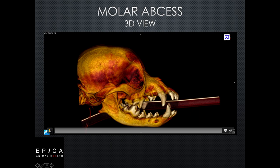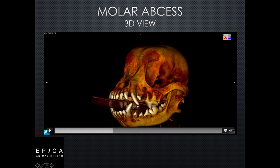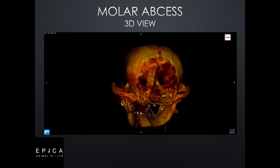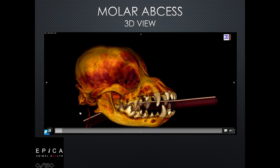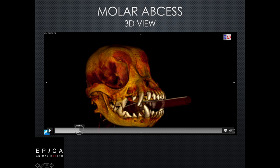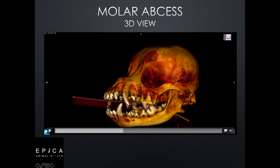This is the same patient that was just on the multiplanar view with the abscessed molar. In 3D here we can see the abscess plainly. If we let that skull turn around and pick up the other side, we can see that molar is normal on the right side. And then as we spin it around, the left side pops up, which is where our abscess is.